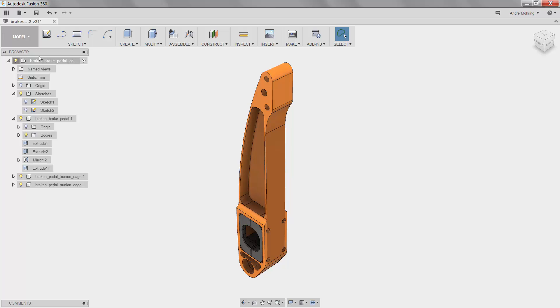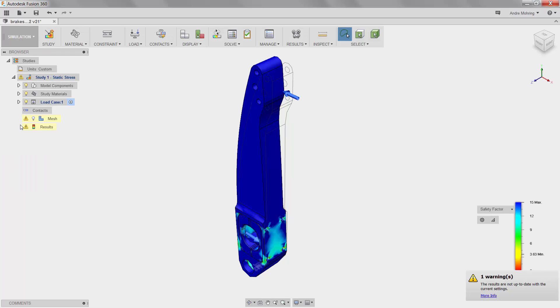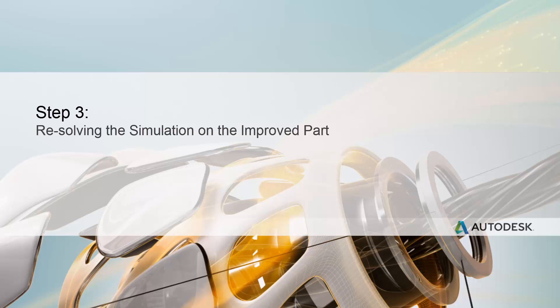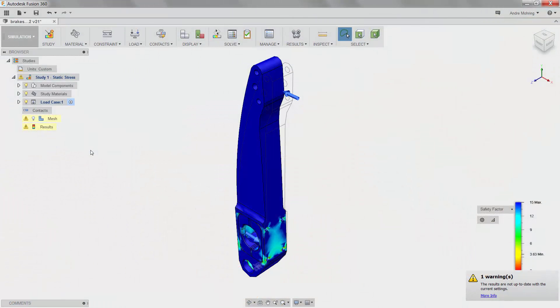We will now return to the simulation workspace and re-run our previous static stress simulation to ensure that the structural integrity and performance of the part has not been compromised. We will now run a second simulation on our improved, more sustainable part.